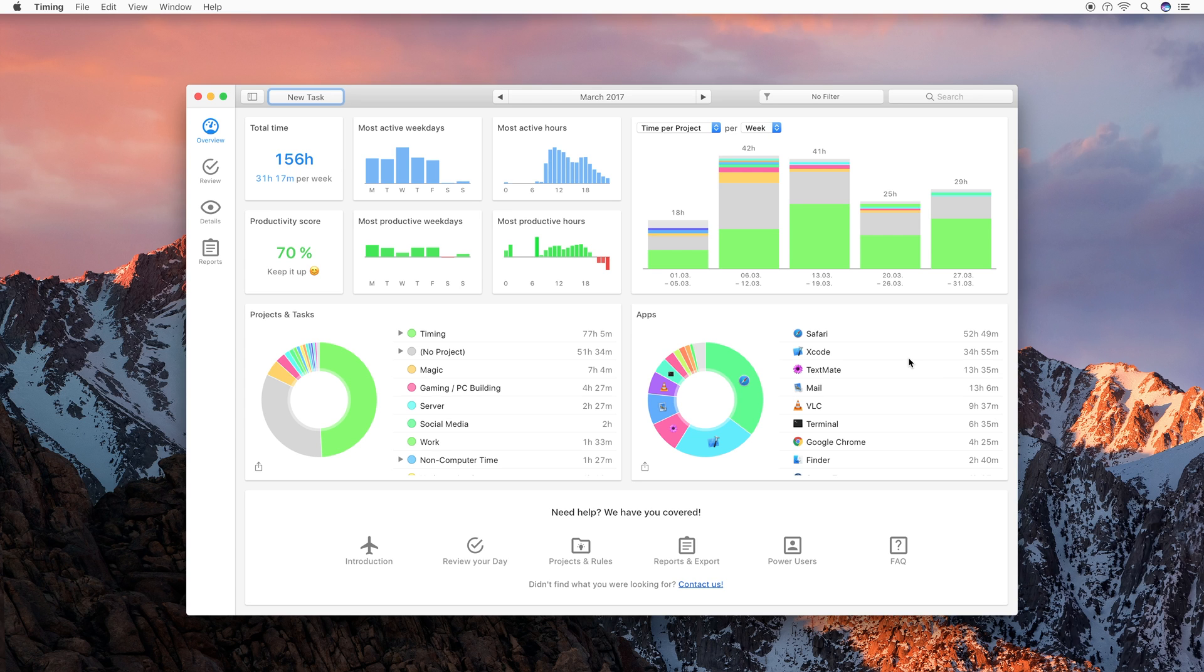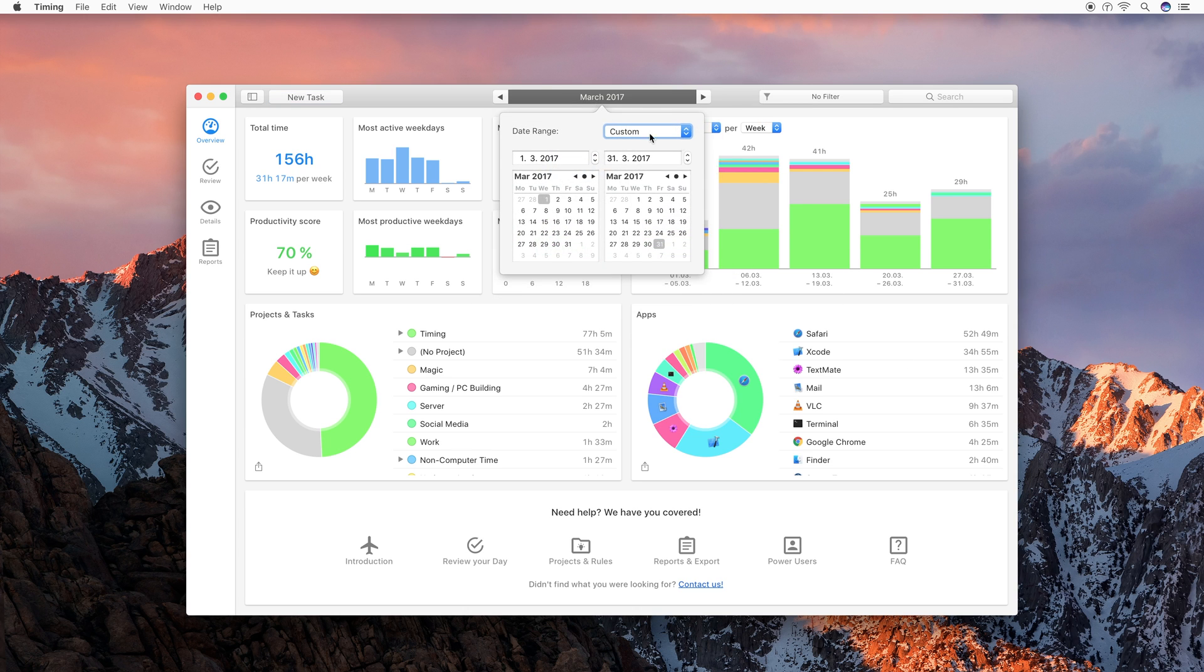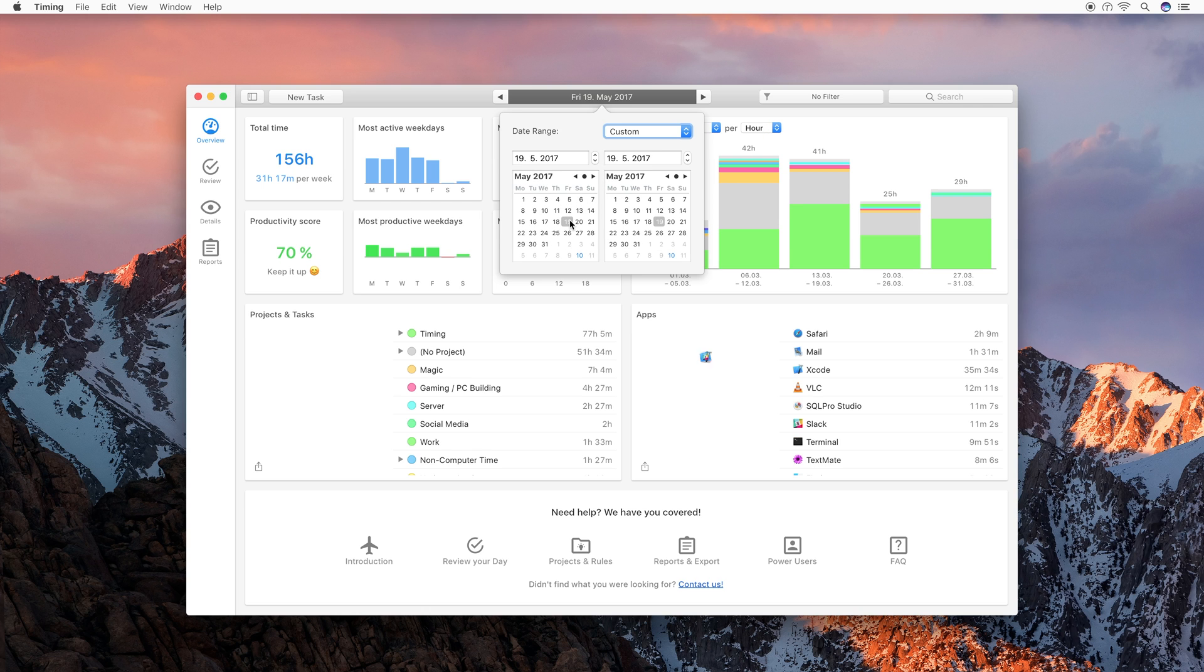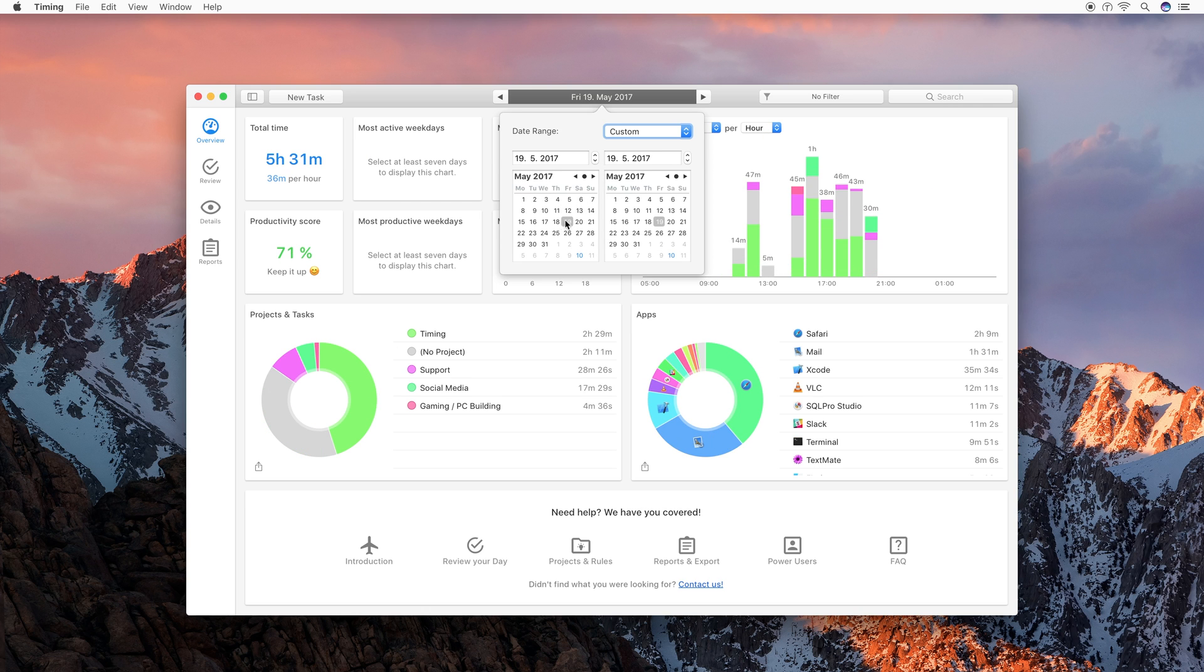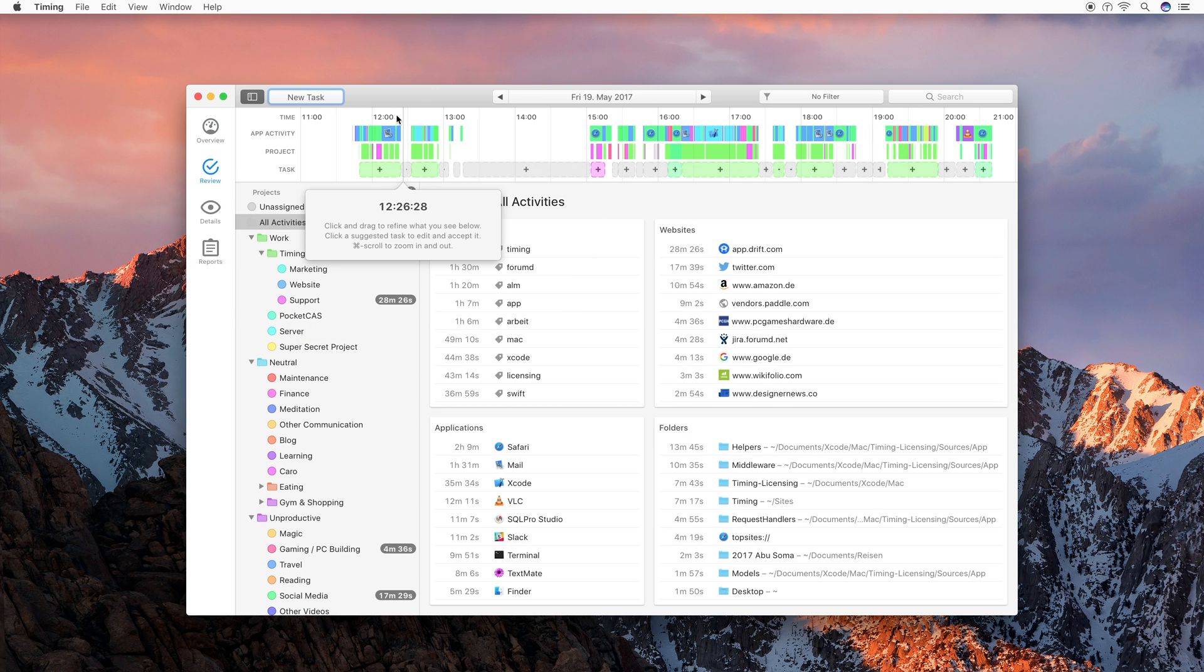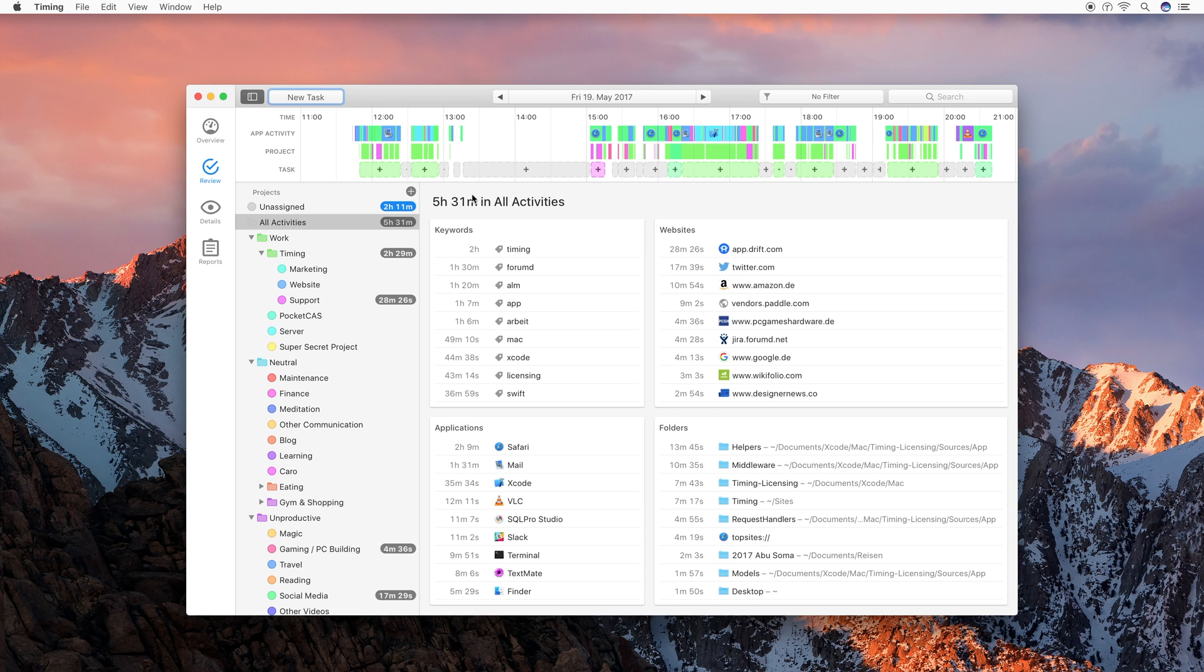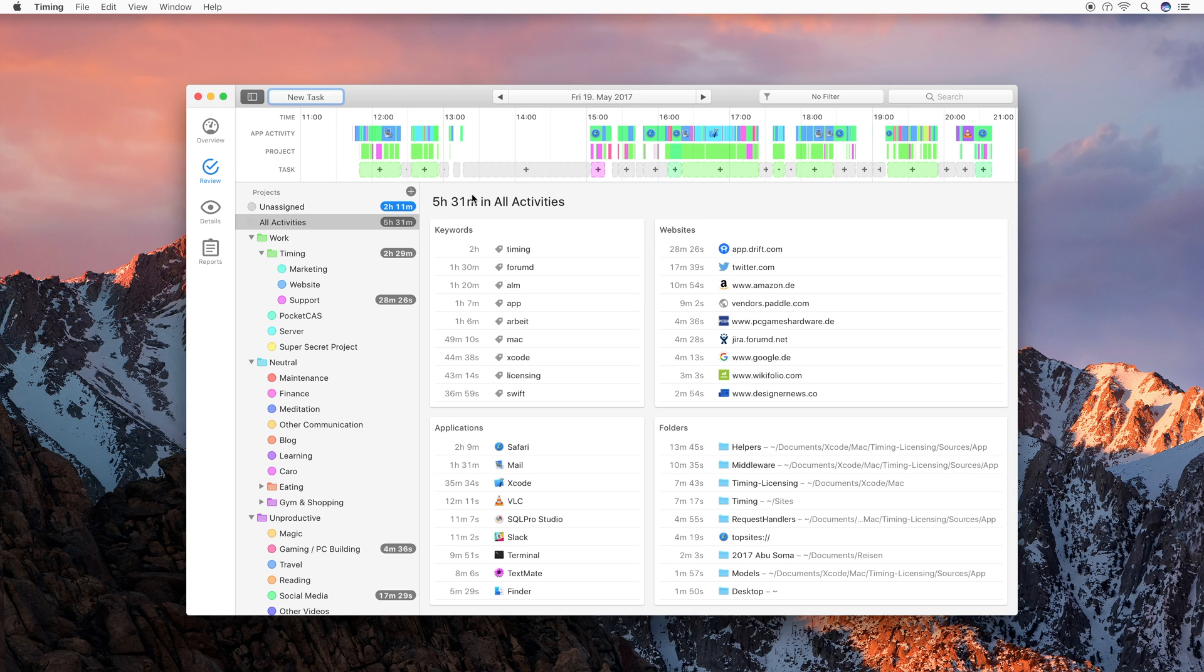Now let's have a look on how we can actually assign this time to projects. For this, let's first select an individual day. And then let's go to the review screen. What you see here at the top is the so-called timeline, which has four rows. The first row, app activity, shows you when you have been using which application during the day, so that you can get a quick overview of your day. The second row, project, displays colors according to how these app activities or tasks have been assigned to projects. Lastly, the tasks row displays tasks, which in timing are just blocks of time.